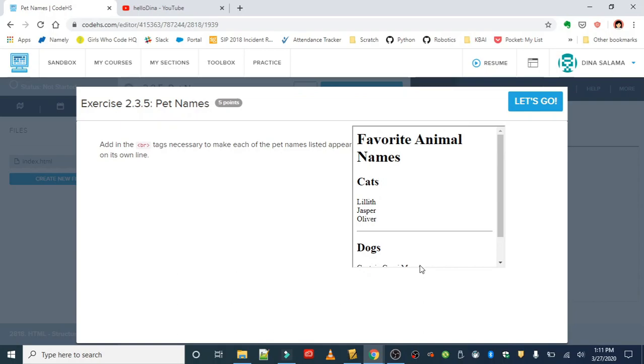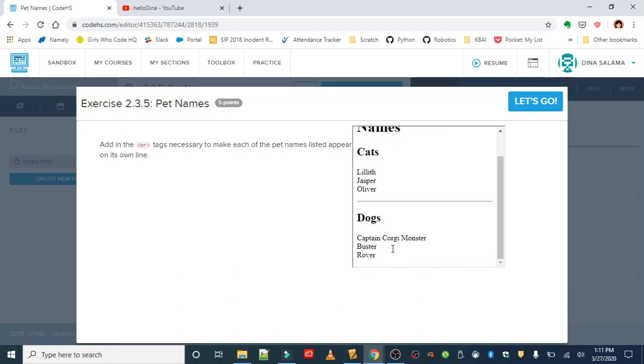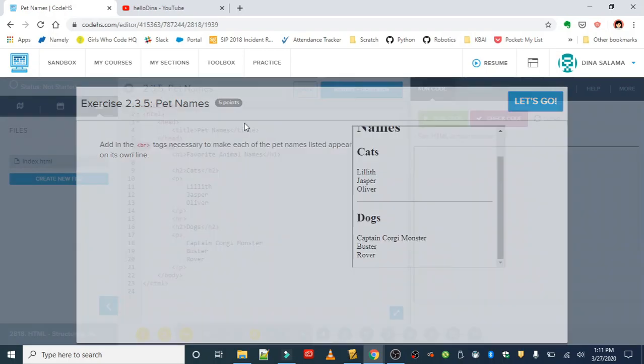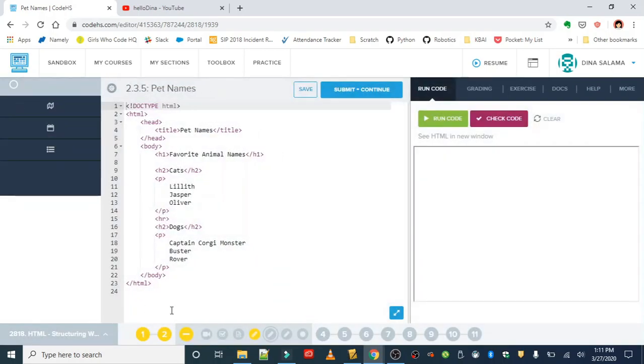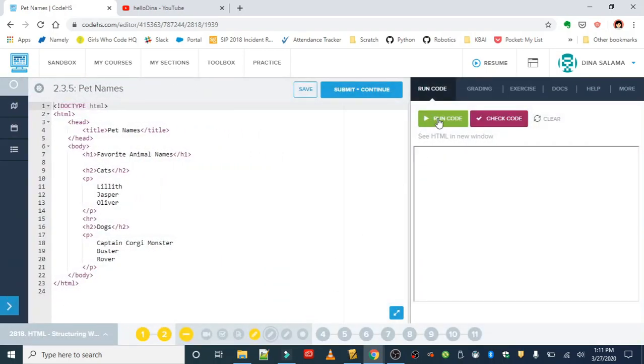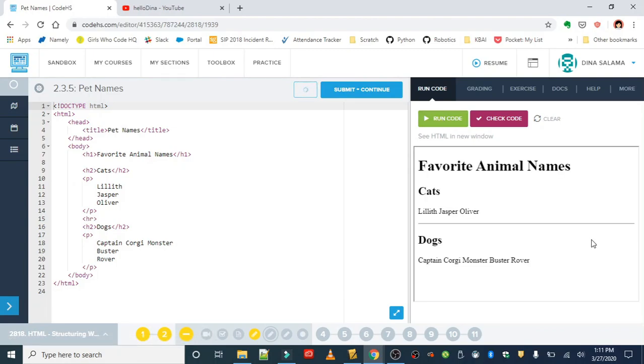We want our list to look like this - every animal gets its own line. Okay, so when we first run it,